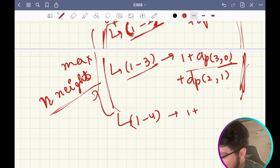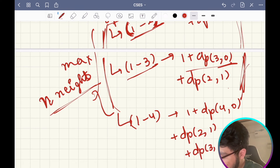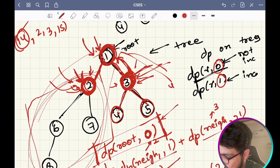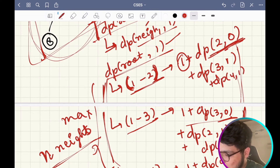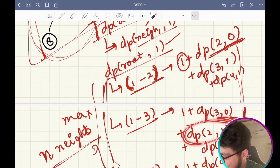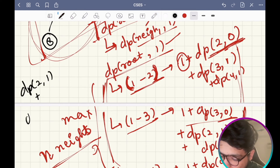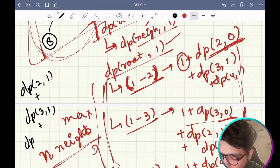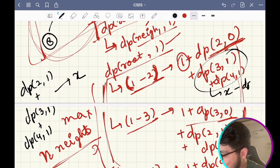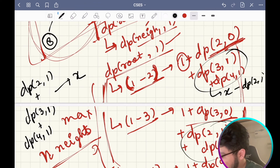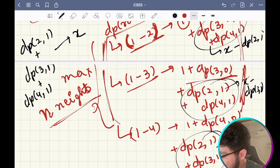Let's say dp of two one plus dp of three one plus dp of four one equals x. Then for matching with node 2 you use x minus dp of two one; for matching with node 3 you use x minus dp of three one; and for matching with node 4 you use x minus dp of four one. That's what I am pre-calculating in the code.